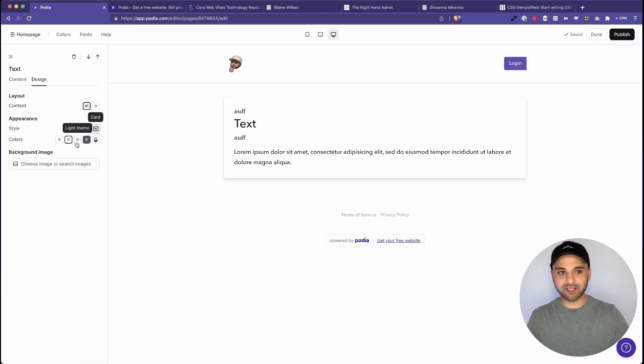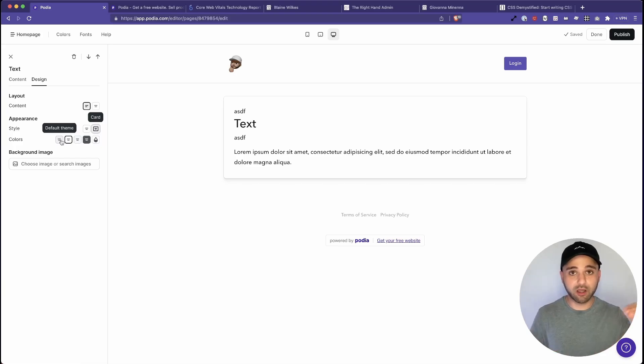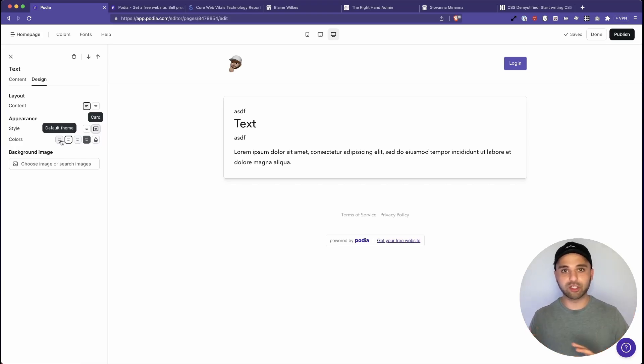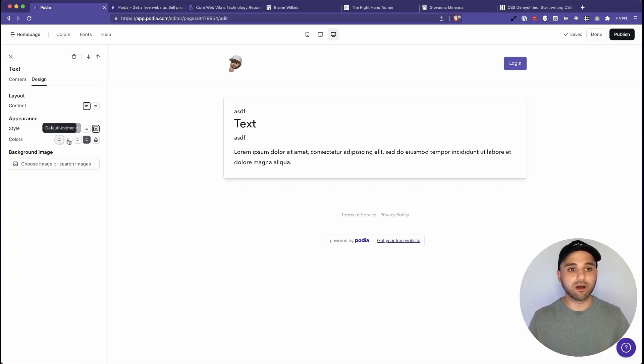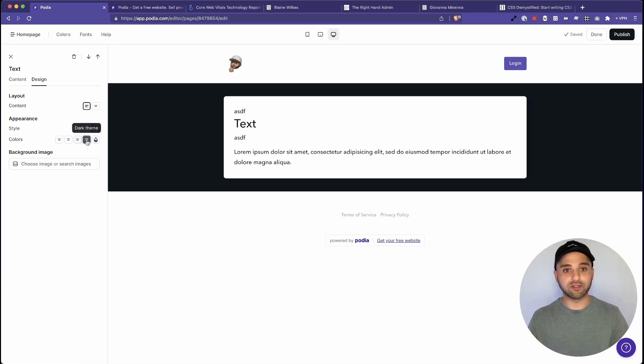And then I love the color section because it allows you to change the theme of the whole section without having to go to the title and changing that in the background and change that. So we can say we've got the default theme, no theme, light theme, and then dark theme. So it'll invert everything.